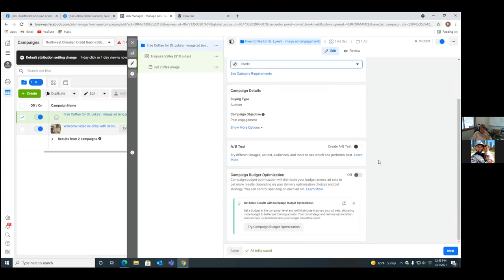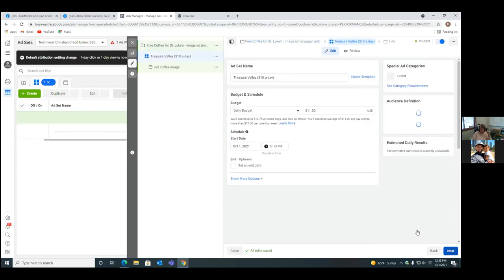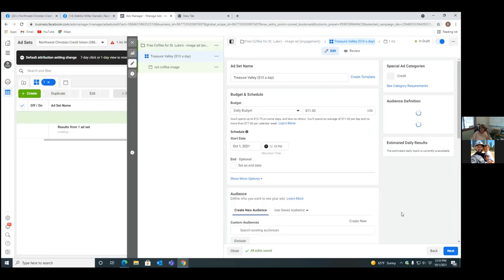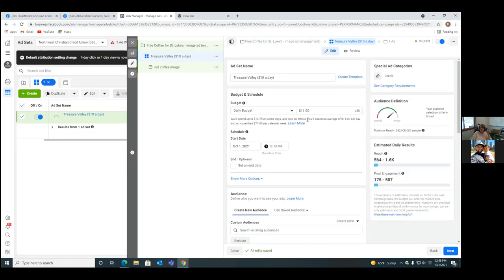What's the AB test? Don't worry about that right now — that's when you don't use just one image, you use five, and Facebook automatically sorts through all five images as the ad is running to find the one that works. Now, go ahead and put in $10 daily budget.